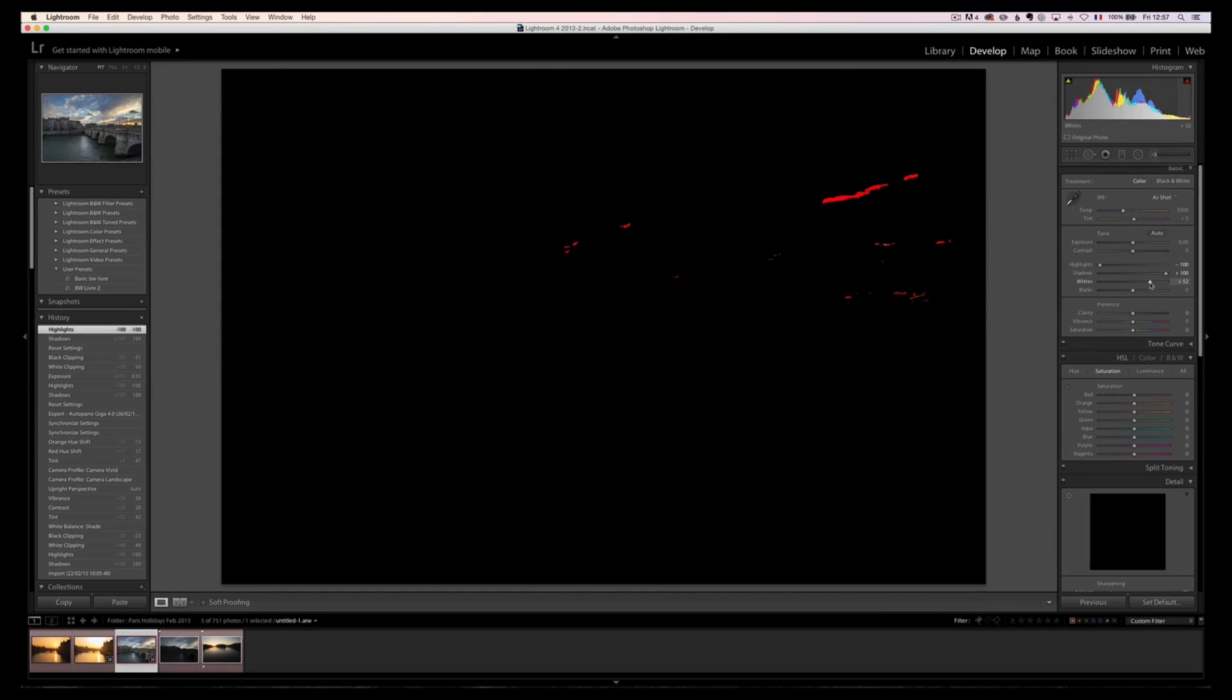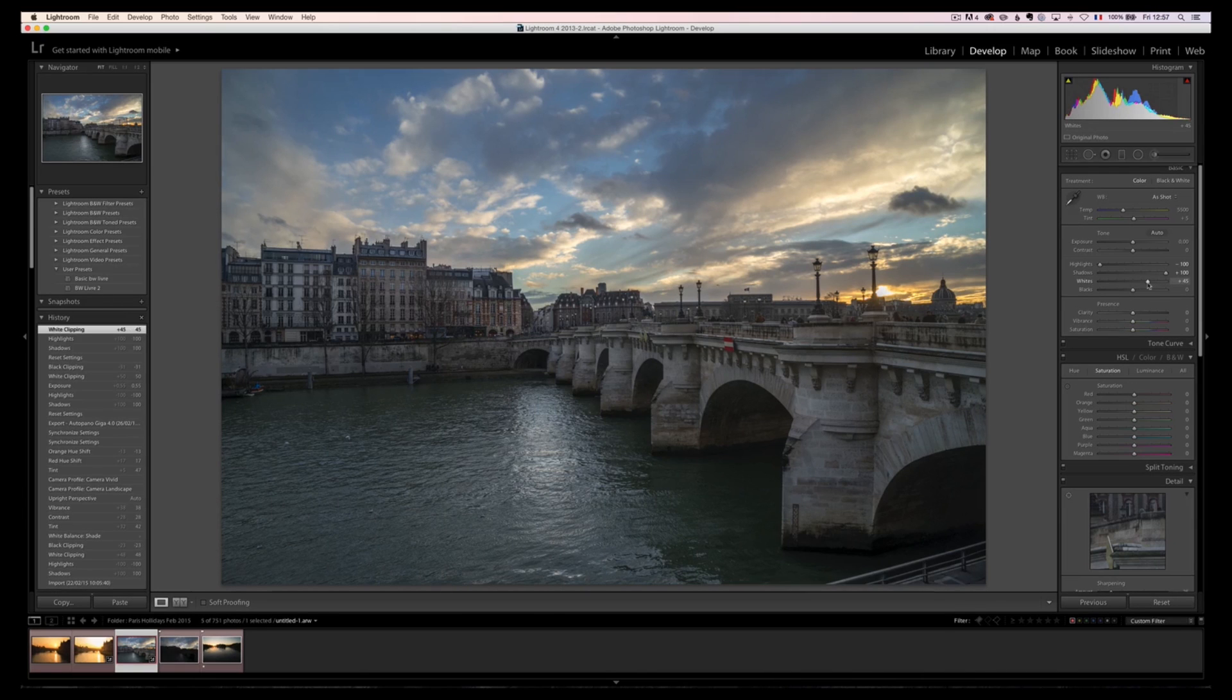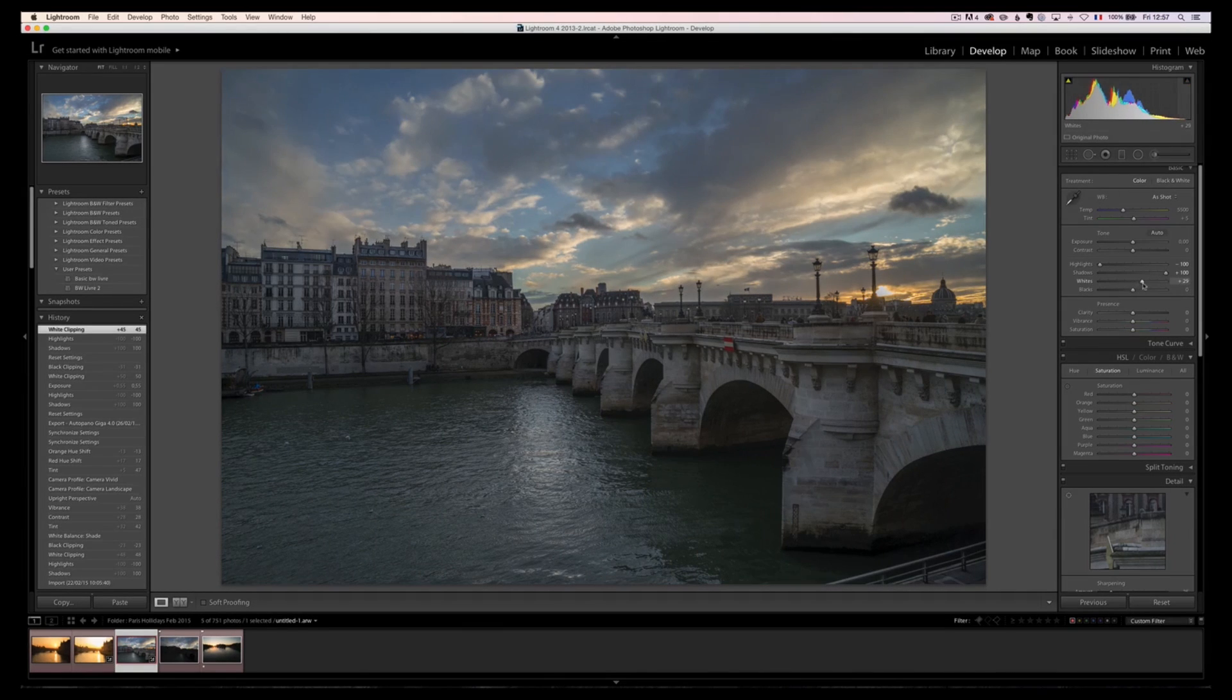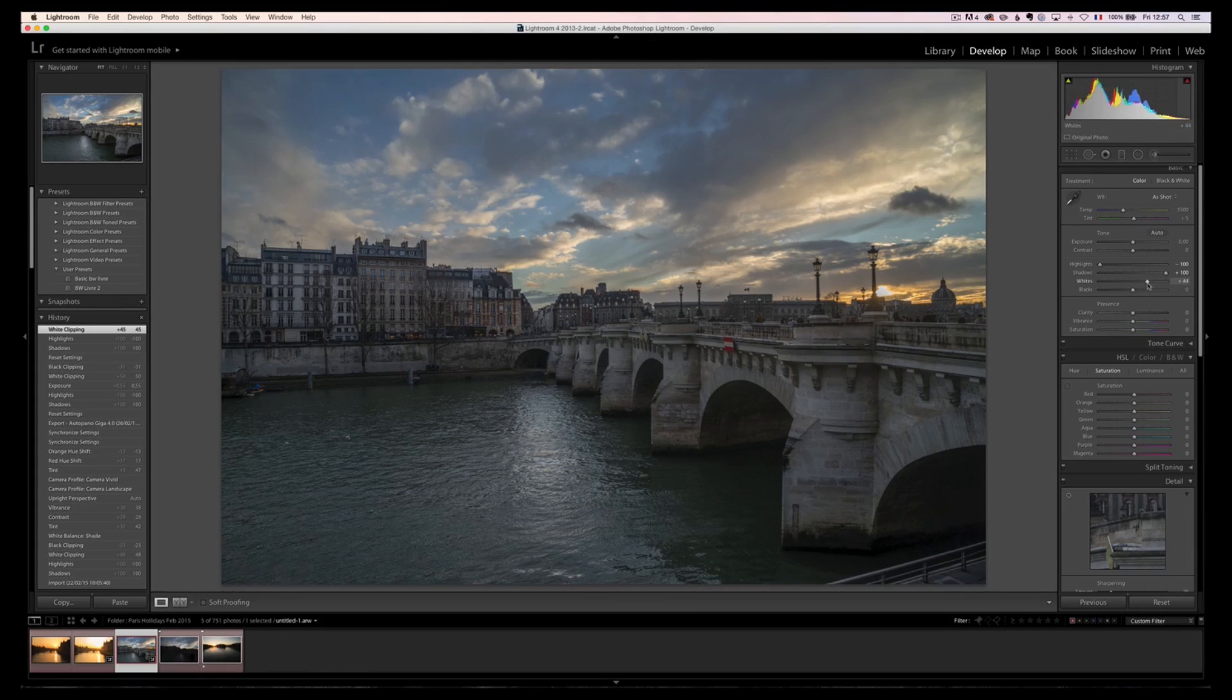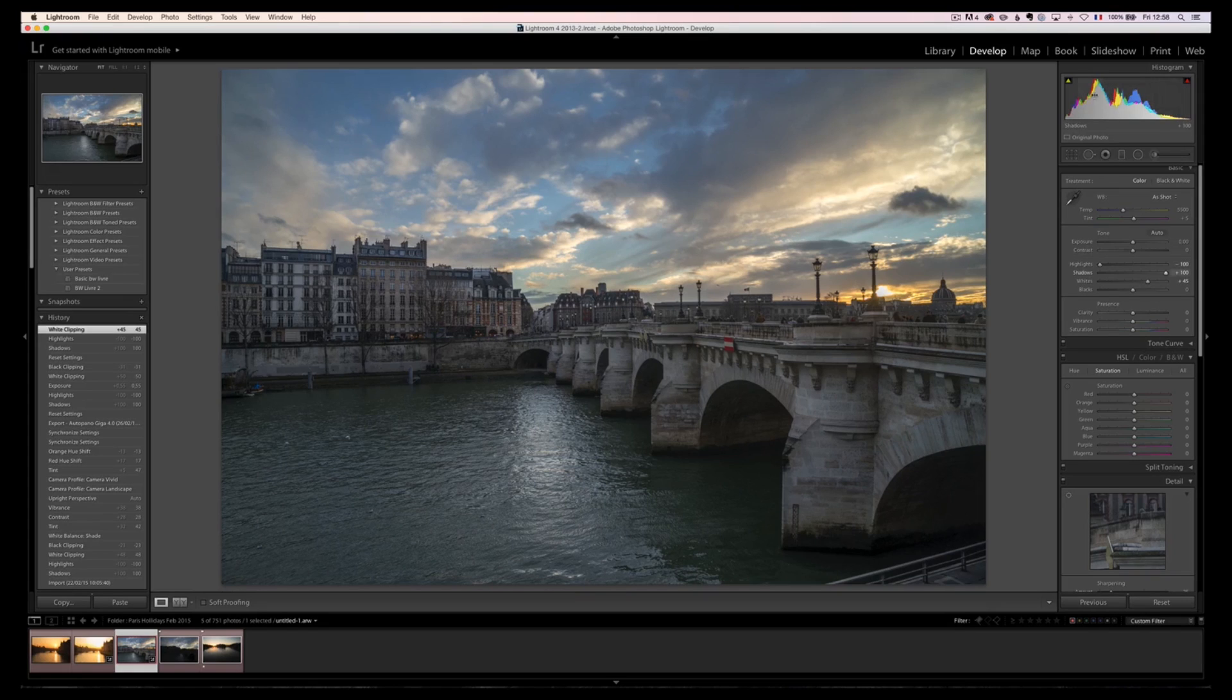is I'm spreading, I'm distributing the values even better. You see, now we've got a nice hill everywhere. And the same thing for the blacks. I'm going to hold down the Alt key and I'm going to do the blacks.